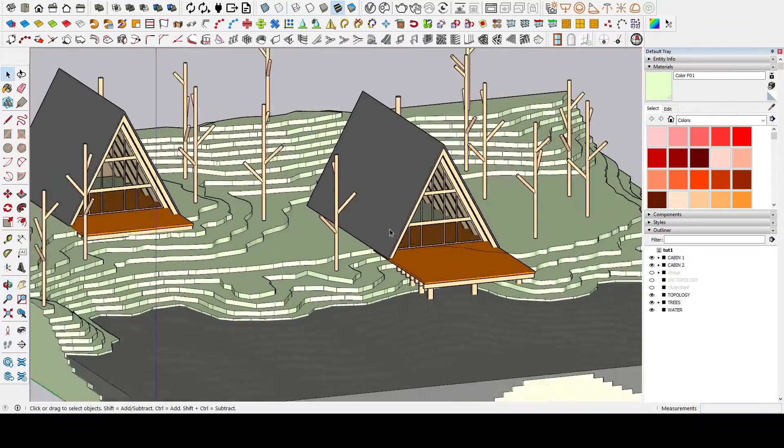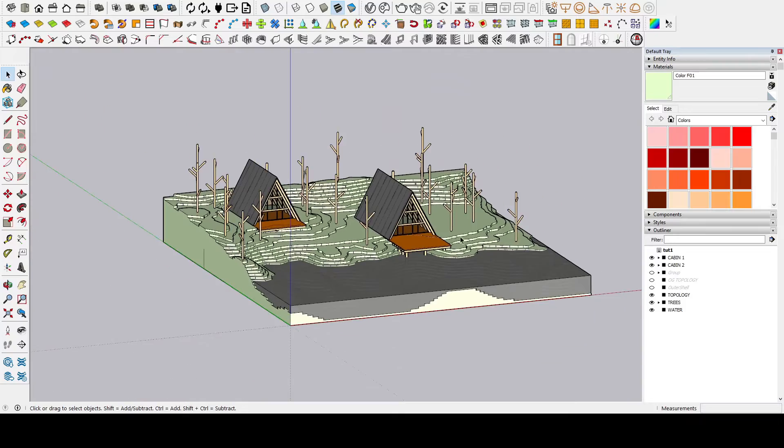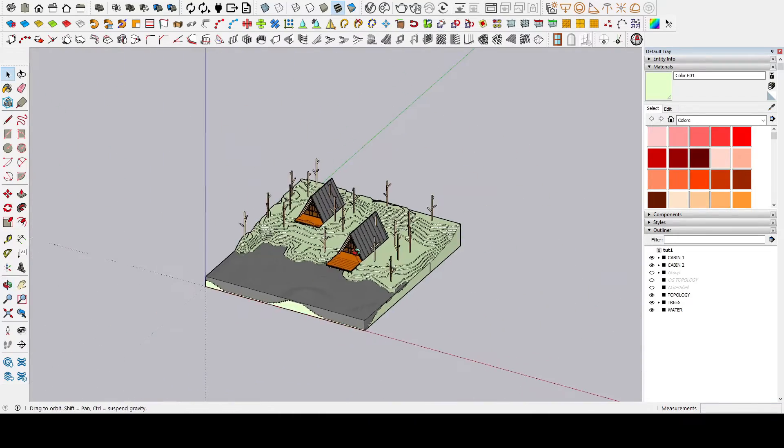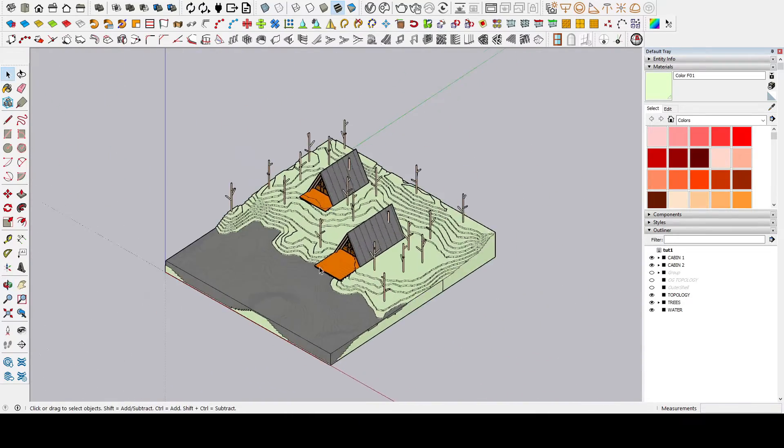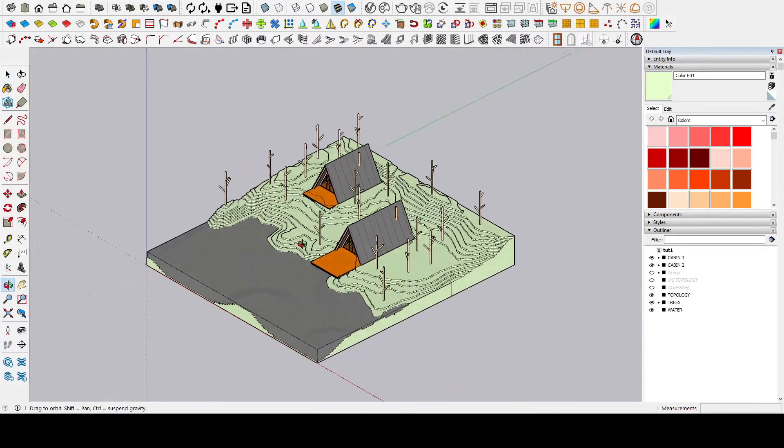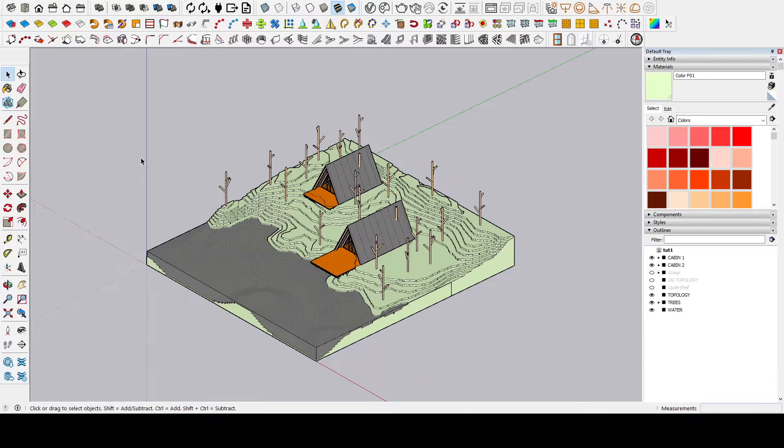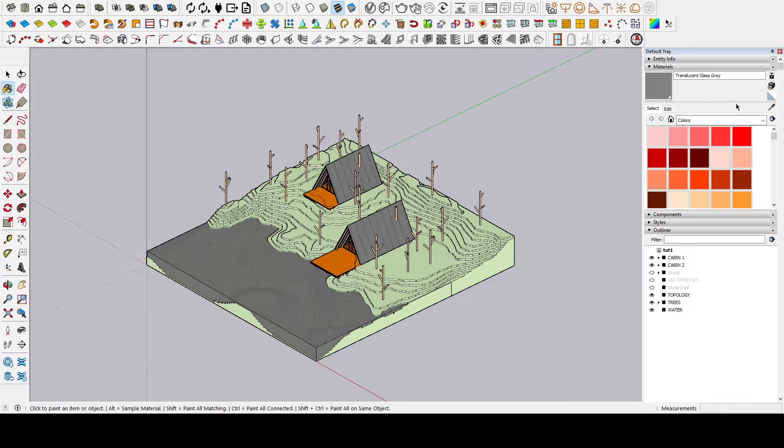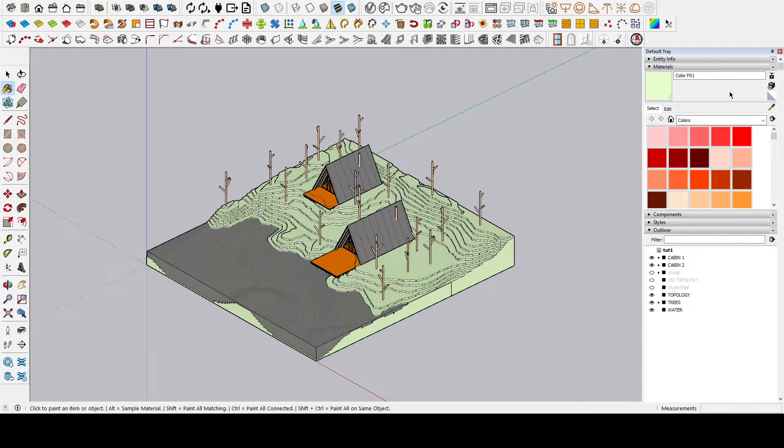With that said, first we are going to prepare the model. For example, the idea is that before taking it to Twinmotion, we simplify it or directly model it, taking into account how you would actually do it in a physical model. In this case, the model has the minimum necessary detail.